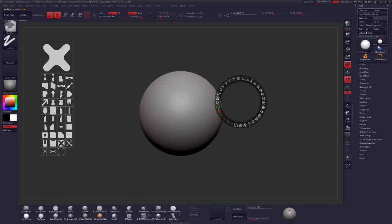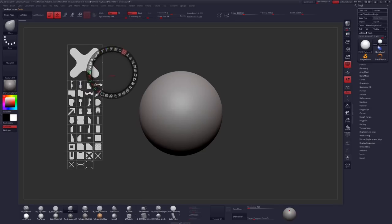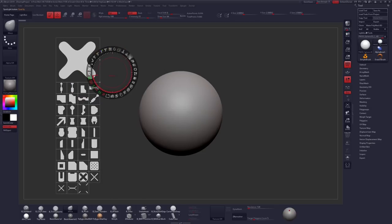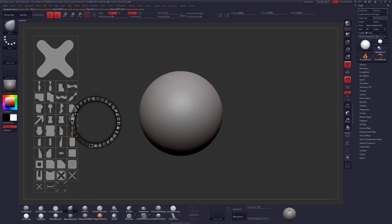Some of the most used options in here will be Scale and Opacity, as well as the Snapshot 3D button, which will be the focus of our demonstration. So let's start there.